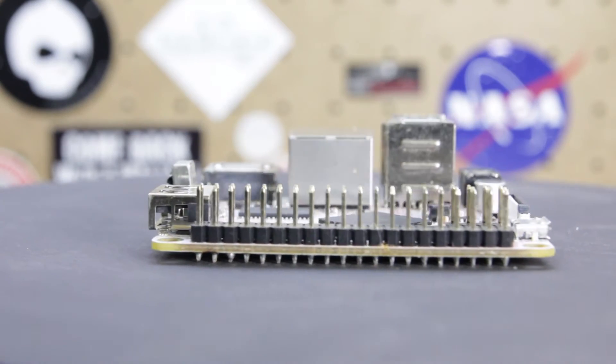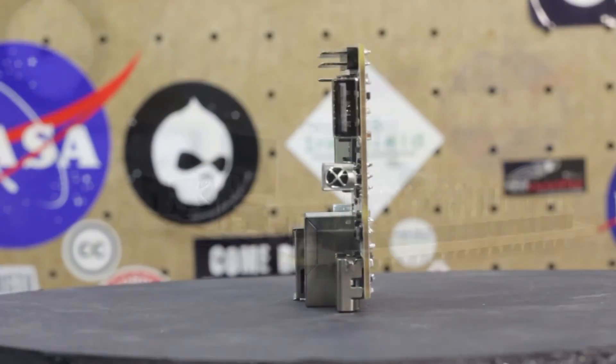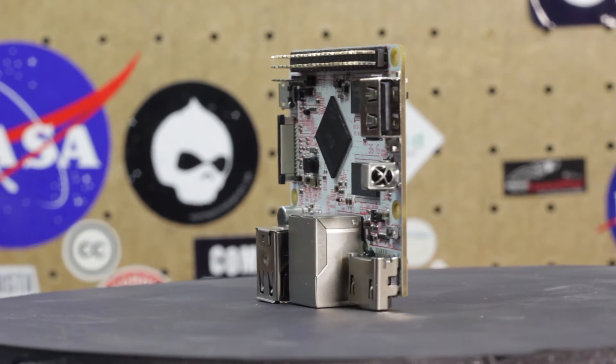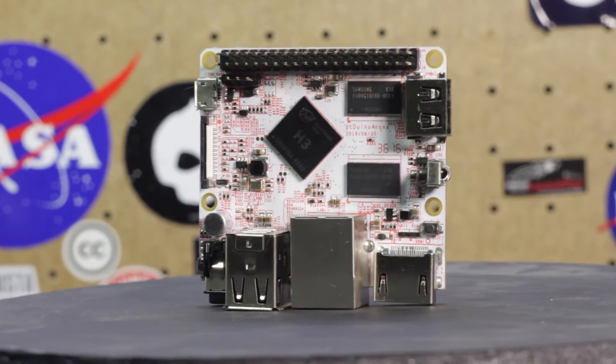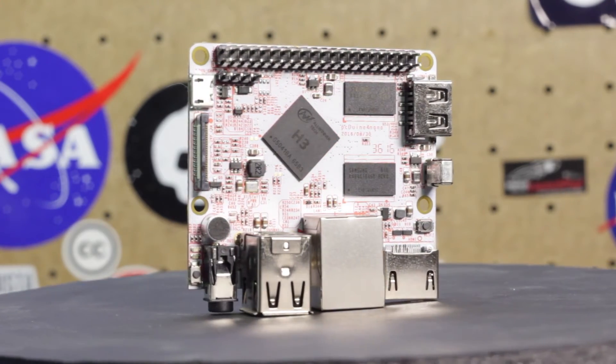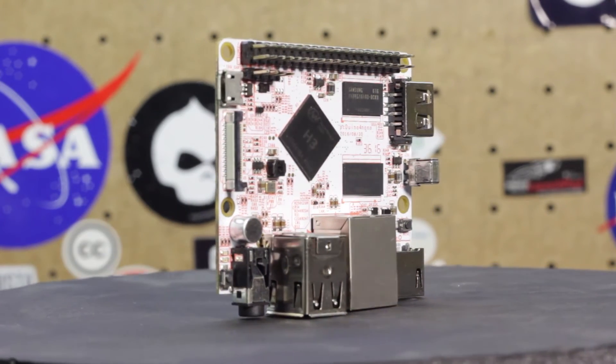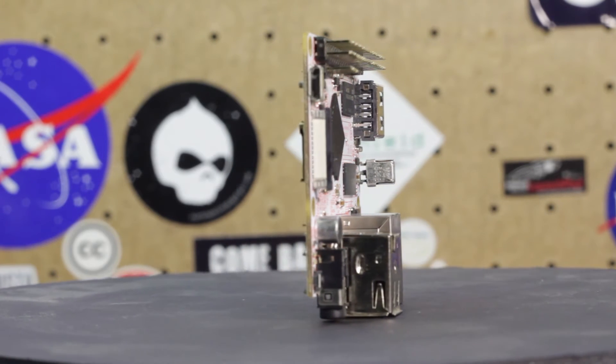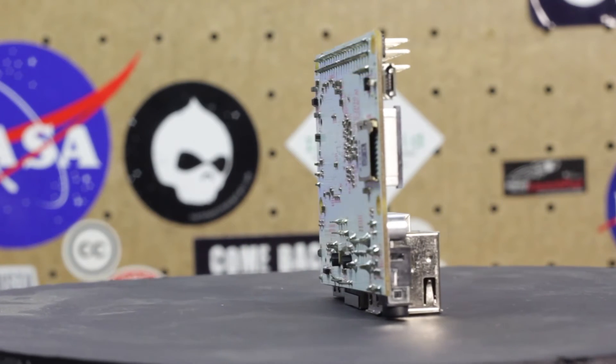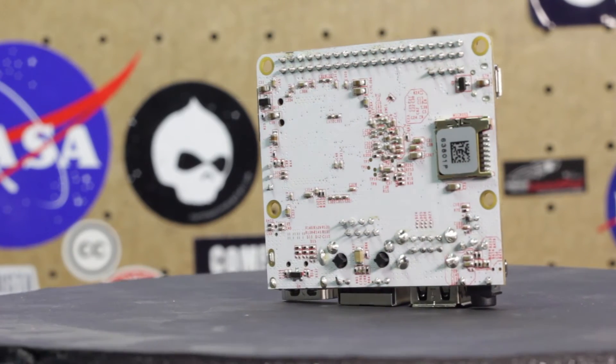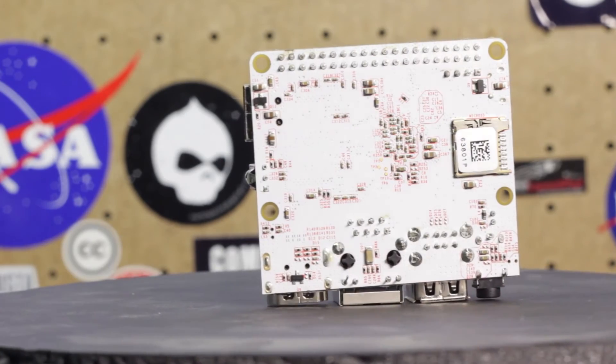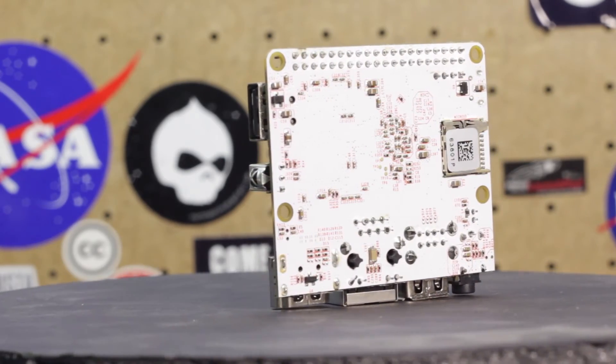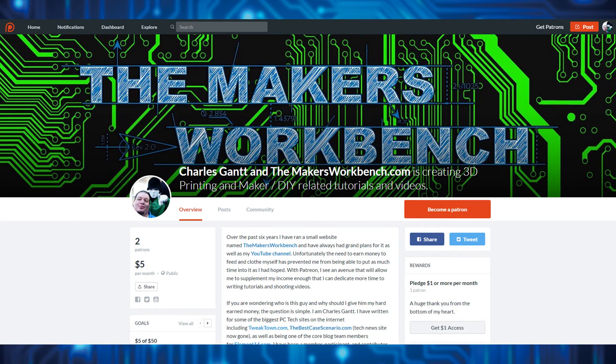If you would like to learn more about the PC Duino Nano 4, check the description below for a link to the PC Duino website as well as a link to Amazon where you can purchase a board for yourself while at the same time helping to support the maker's workbench. That is where I am going to end this overview. I have a project in mind for this board, but I still need to think it through a little bit more before I order the rest of the parts I need to actually build it. If you have any ideas about projects or tutorials that you would like to see me make with the PC Duino Nano 4, please let me know in a comment on this video.